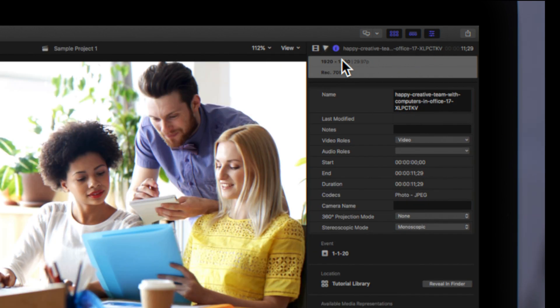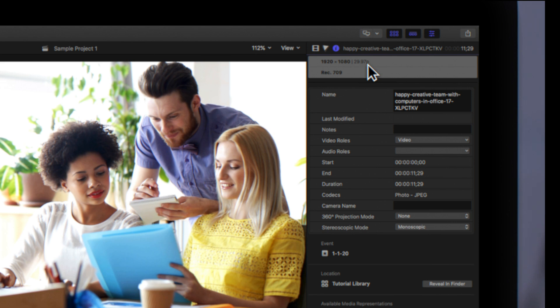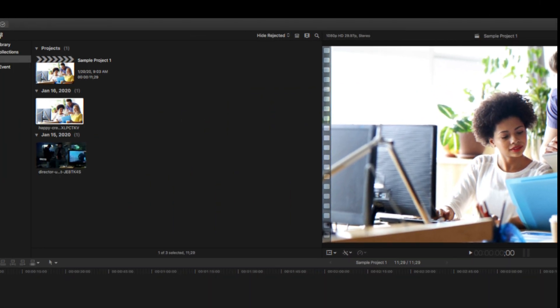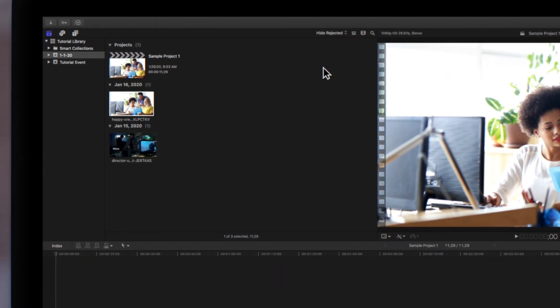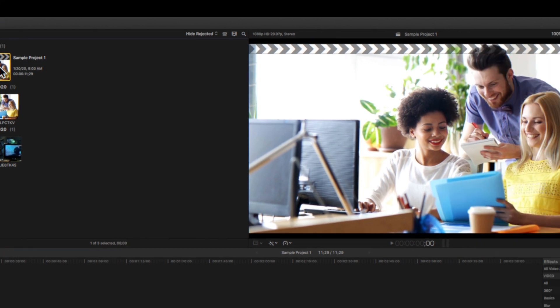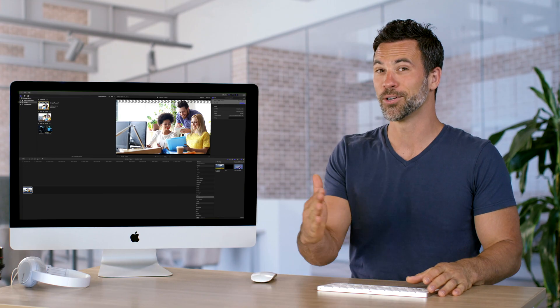Then select the Information tab by choosing the icon with the lowercase i. We can see here that the clip's resolution is 1920 by 1080 and its frame rate is 29.97 frames per second. Then, if we check the project settings, they will match the clip's properties exactly. Piece of cake.